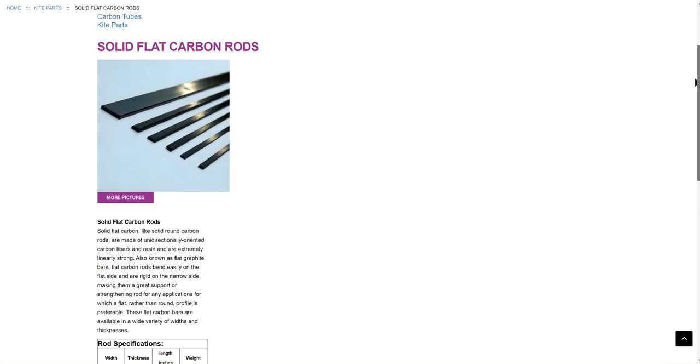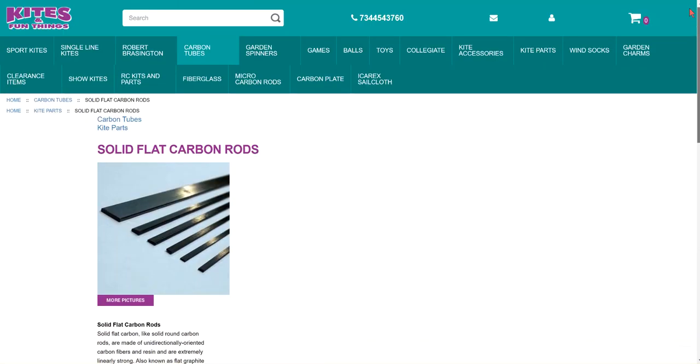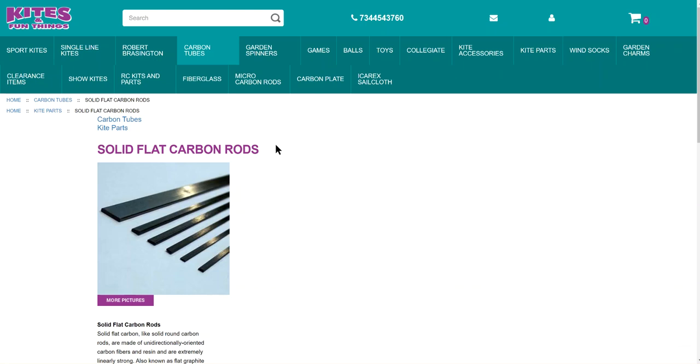But this is where I buy them. This website has reasonable prices, reasonable shipping, and good service. I don't make any money from telling you about it. That's not why I'm doing it. I'm doing it because I've been asked, where do you get it?